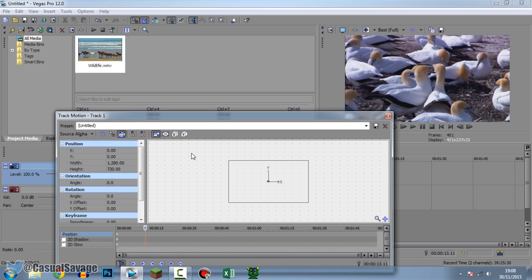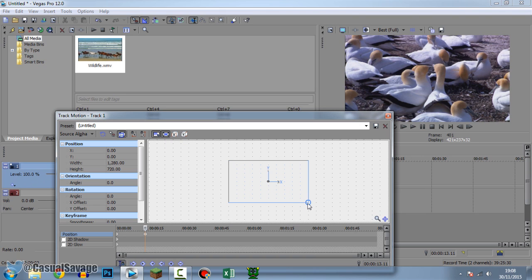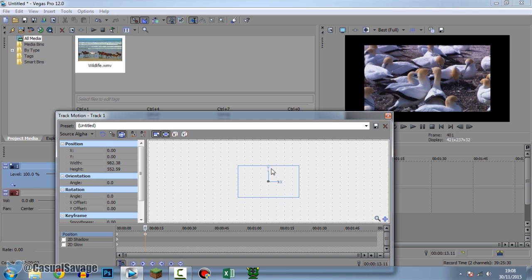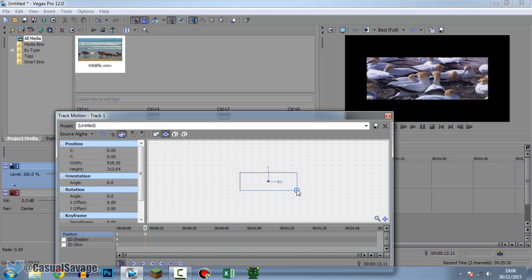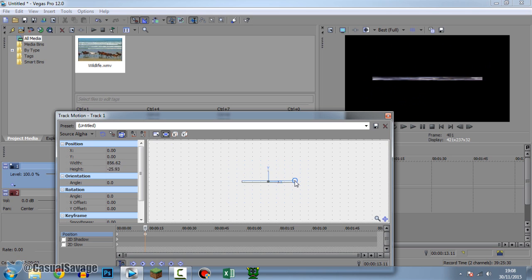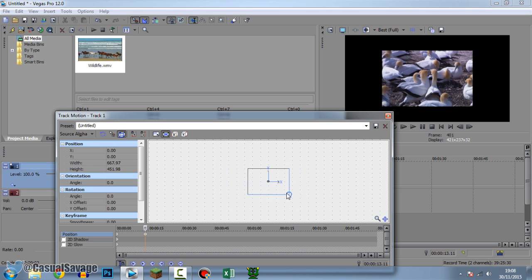First of all I'm going to be showing you how to resize your video. You want to make sure you have both of these two checks: Lock Aspect Ratio and Scale About Center. Scale About Center means when we drag in from the side it's going to stay in the middle. Lock Aspect Ratio means it's staying the same proportions — if we click it off you can see we can now stretch it in and out, so it's better to have it locked.